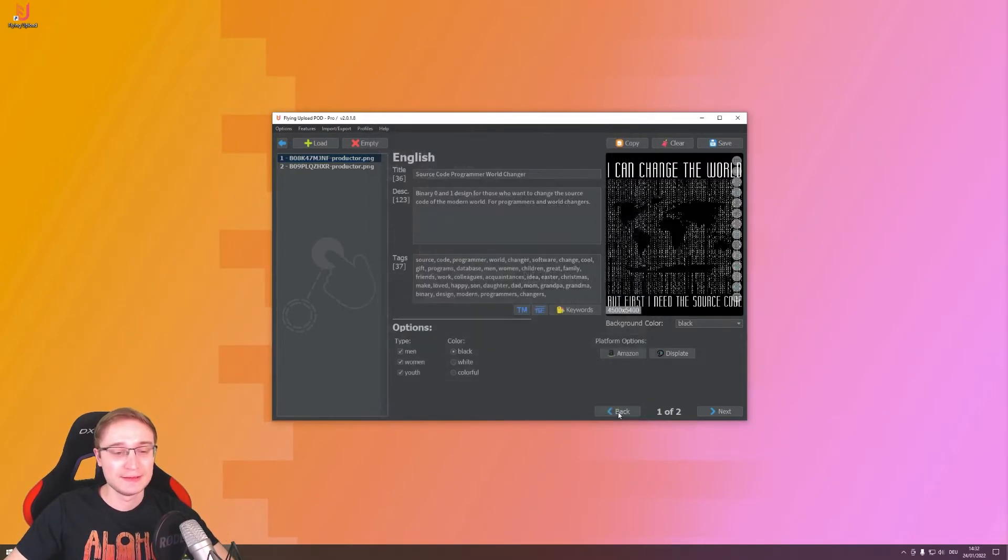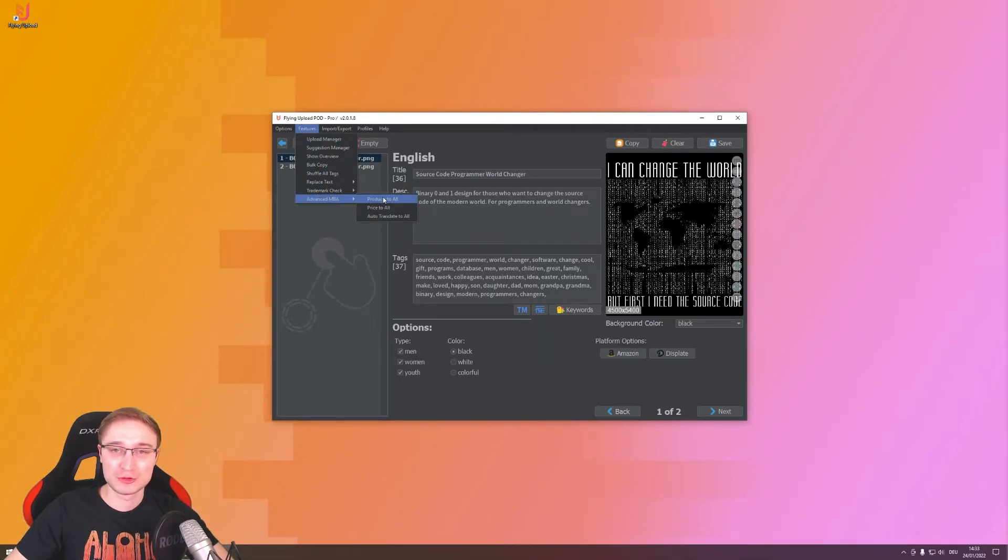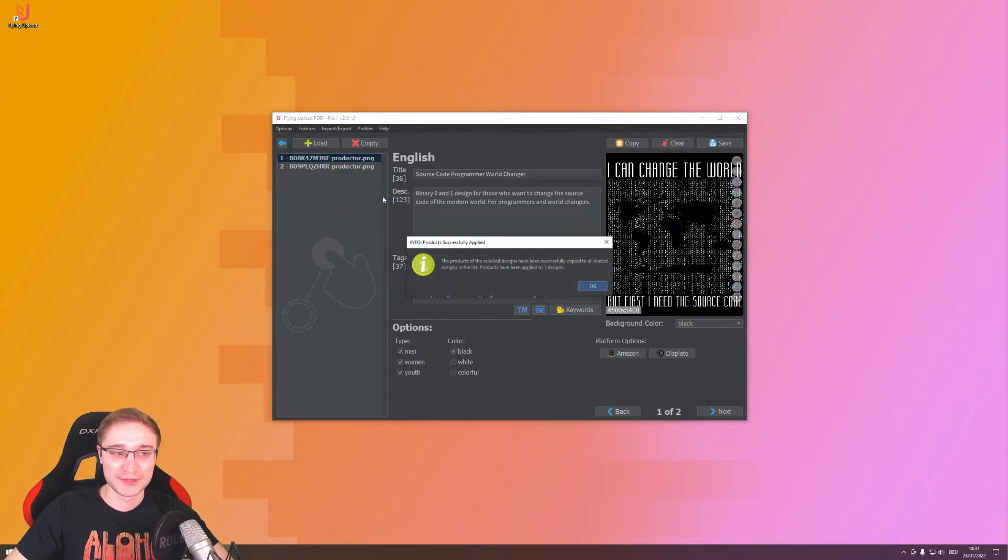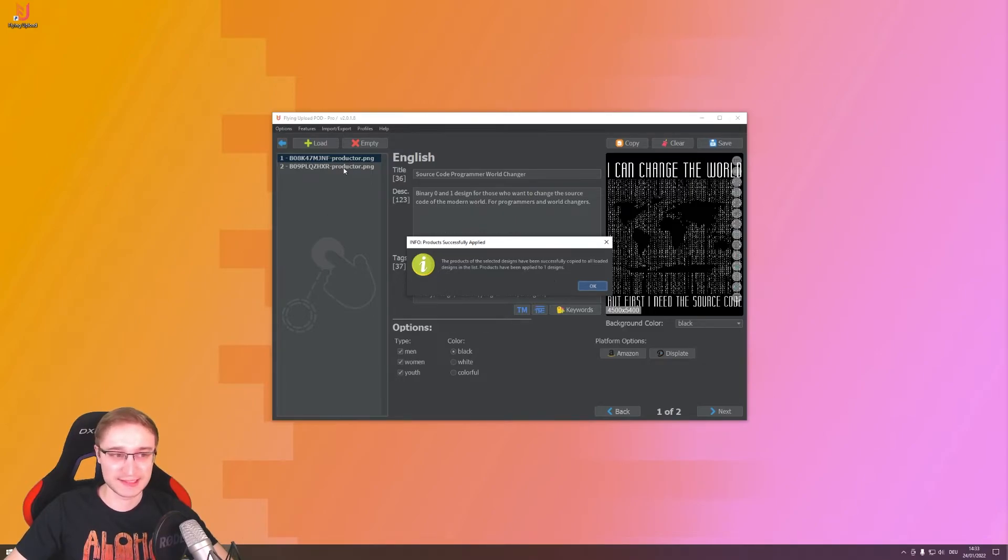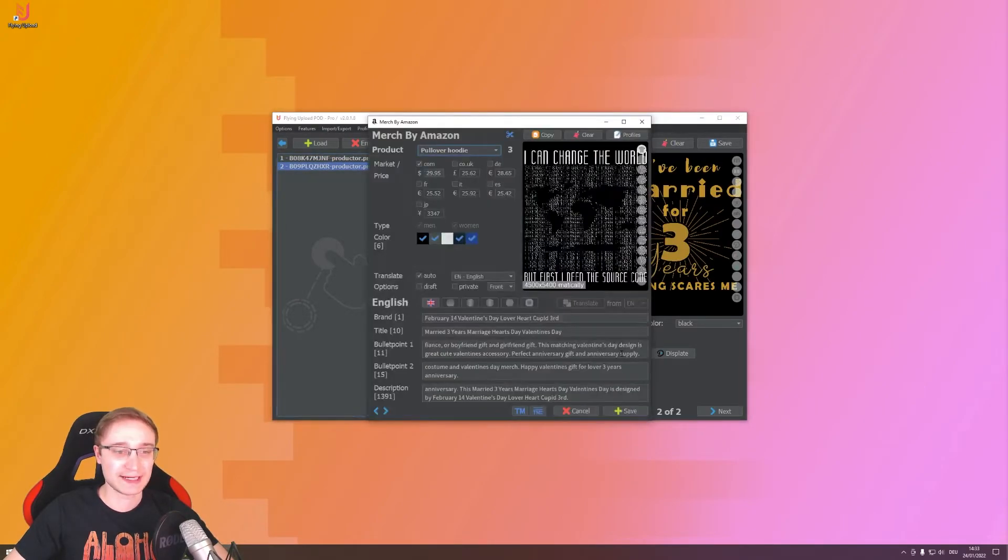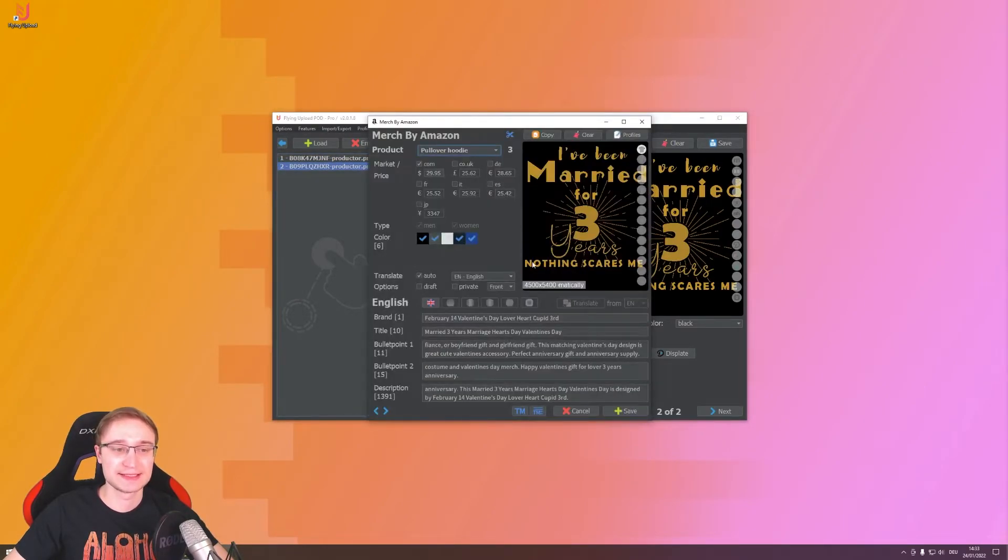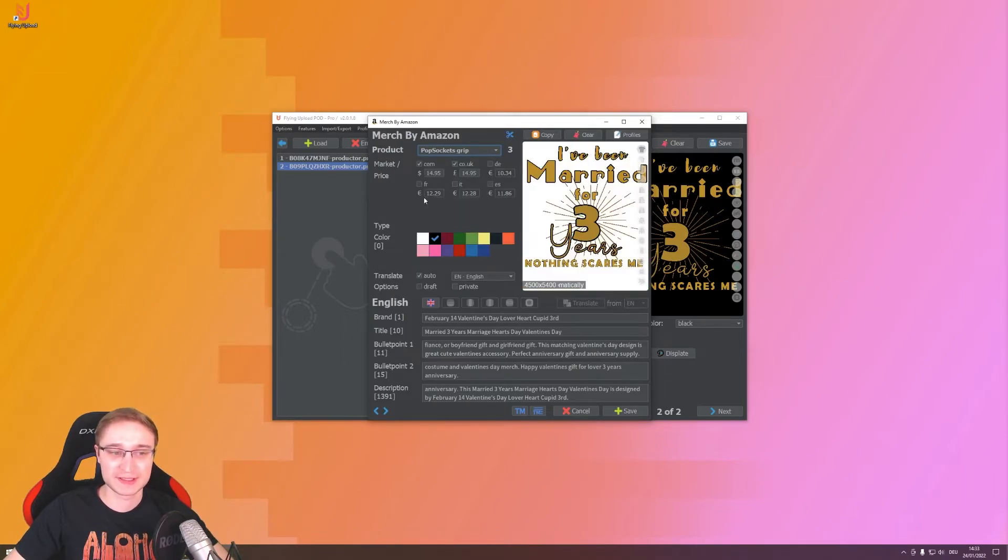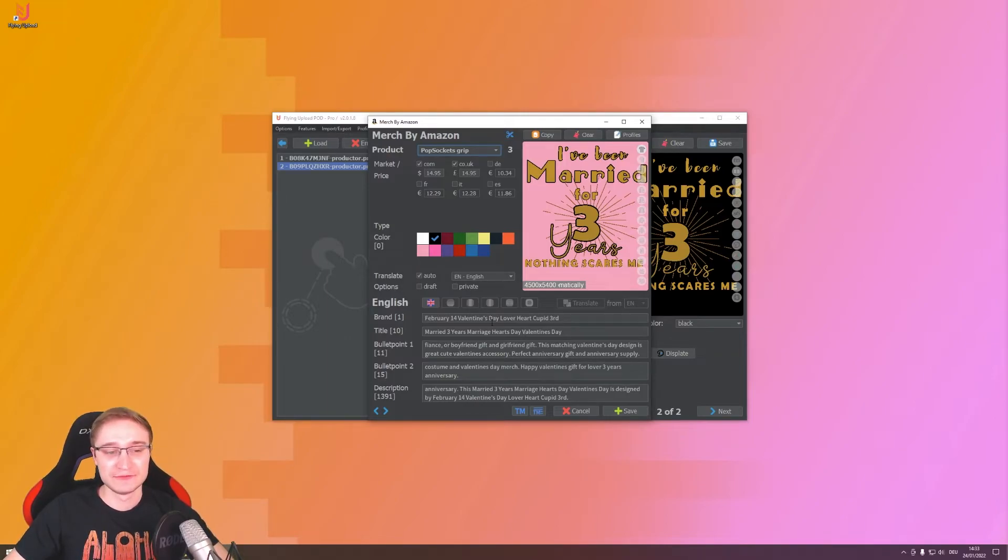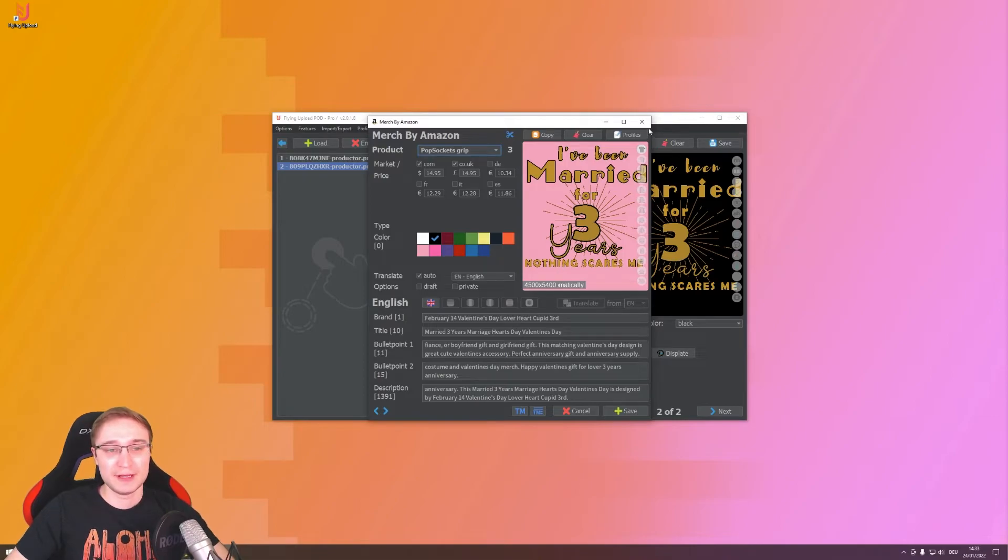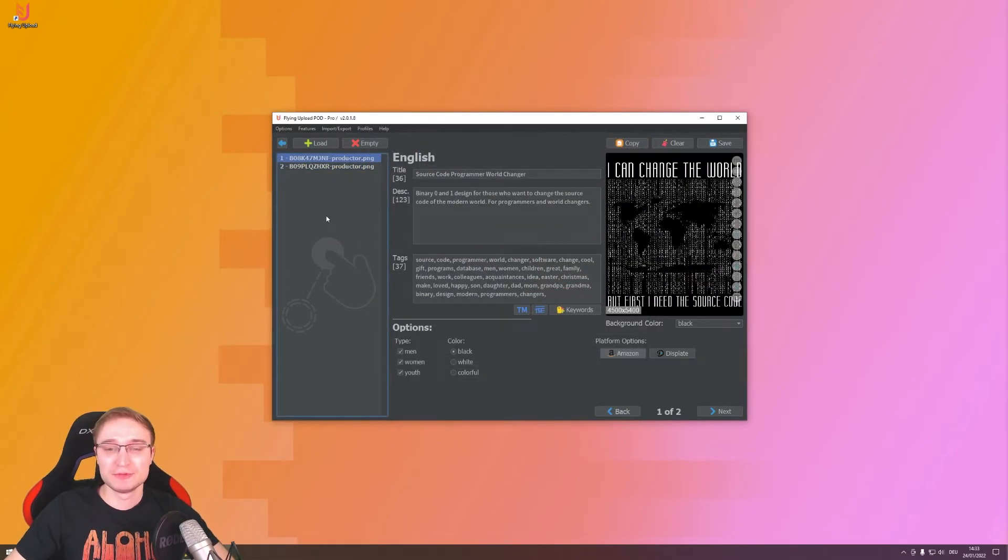And this is how you can easily transfer the products you want. And even better, you have here an option features, advanced MBA products to all, and this will transfer the products and colors and everything from the first design to all others in the list. In this case the second one, but you can also do it with a hundred. And then if you go to the second design it has the same settings, also for the hoodie, also for the pop sockets, same color, same prices, but listing of course still individually from the design itself. And this is how you can prepare your designs for the update.